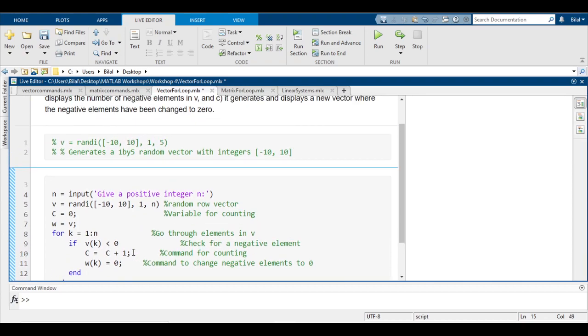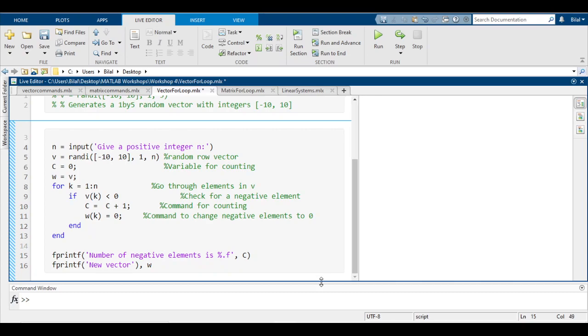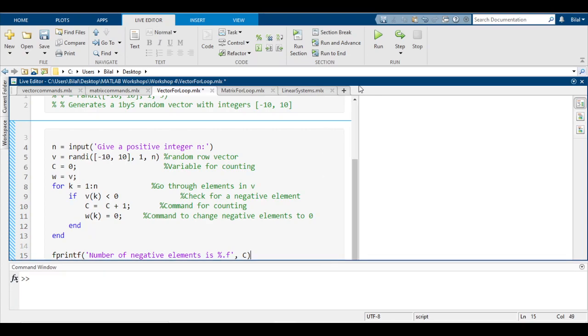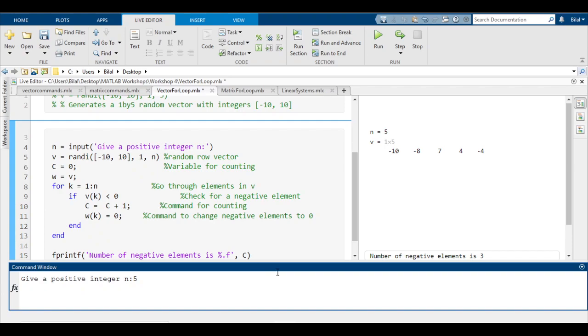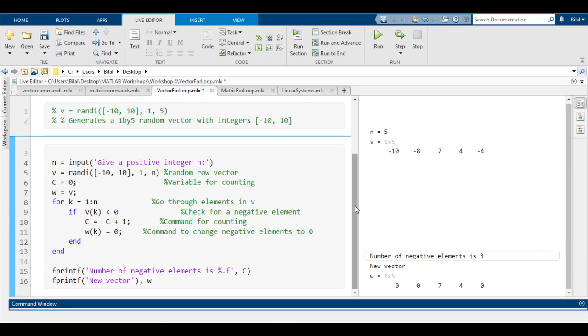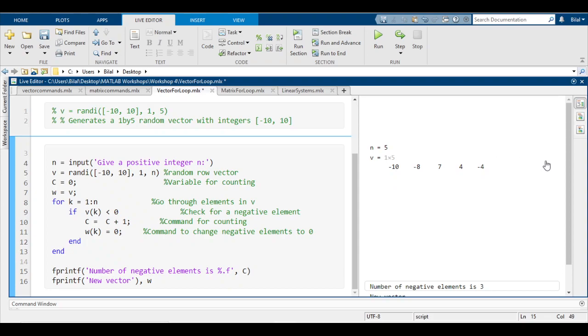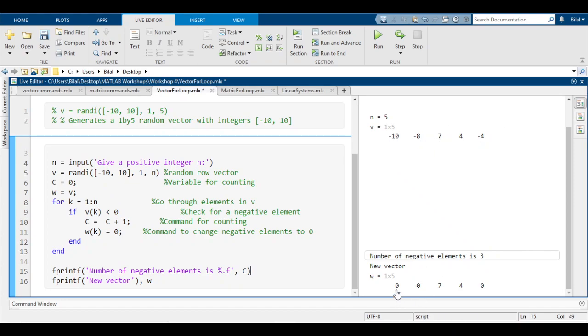Let's have a look at how this works. We're going to input five for n. If we run section and do five, here we have a one by five, so n = 5, v = [-10, -8, 7, 4, -4]. The number of negative elements is 3, right? Because you have -10, -8, and -4, and those very same elements are now 0, 0, and 0 in our new vector w.